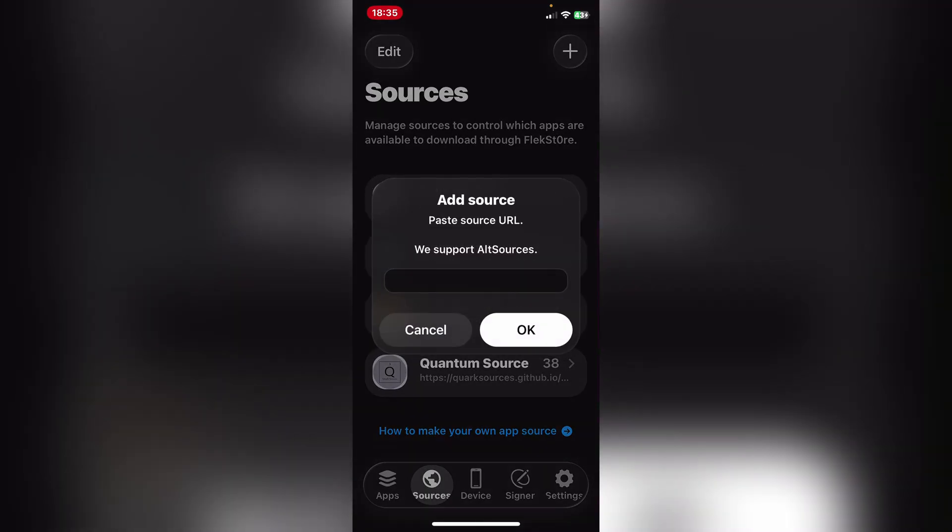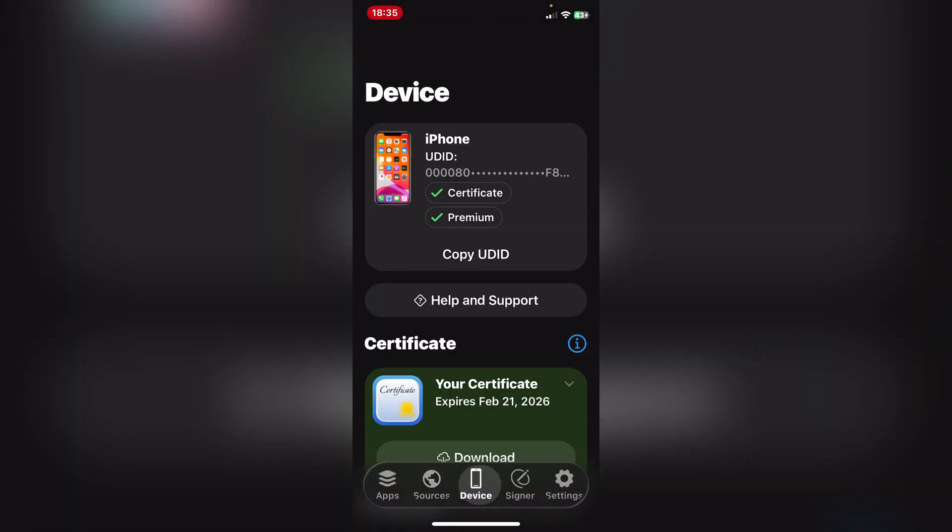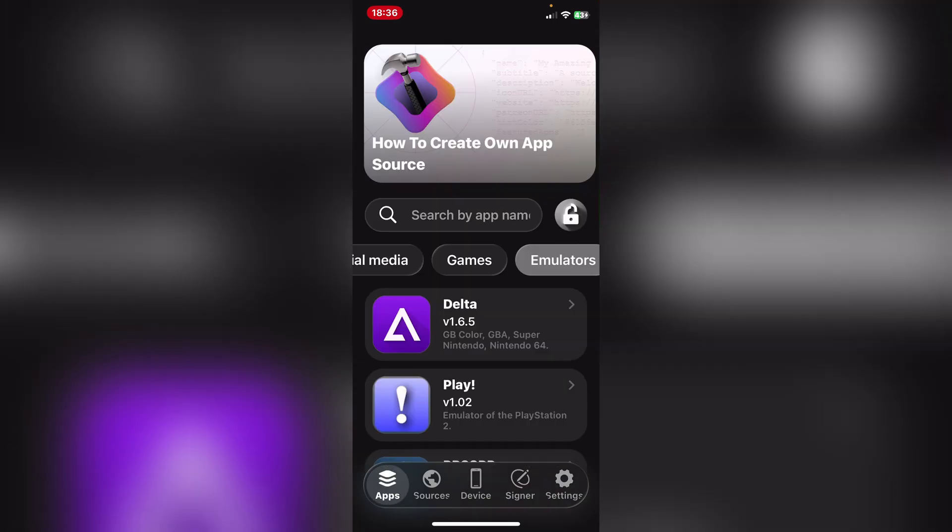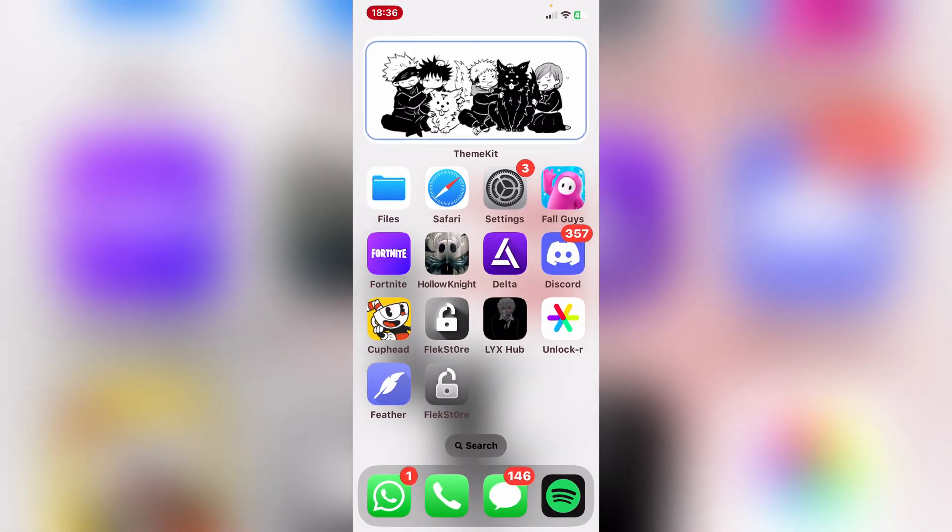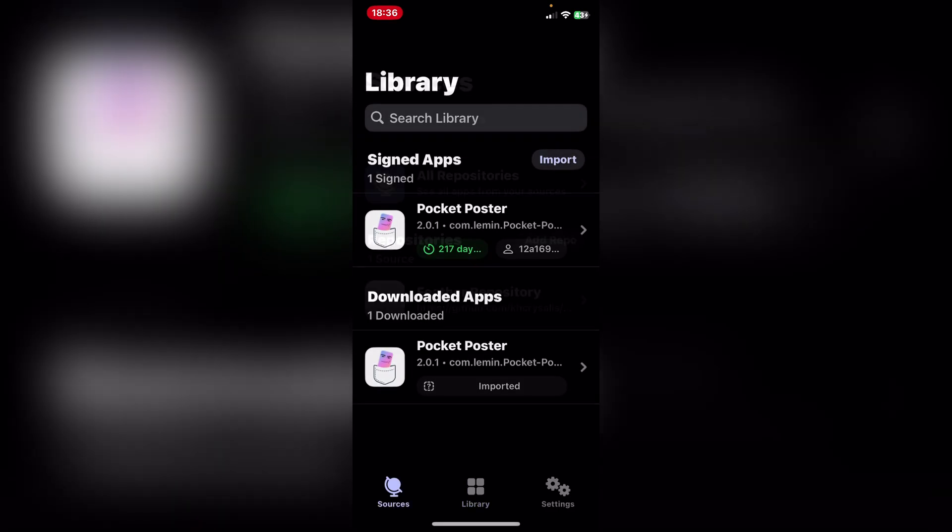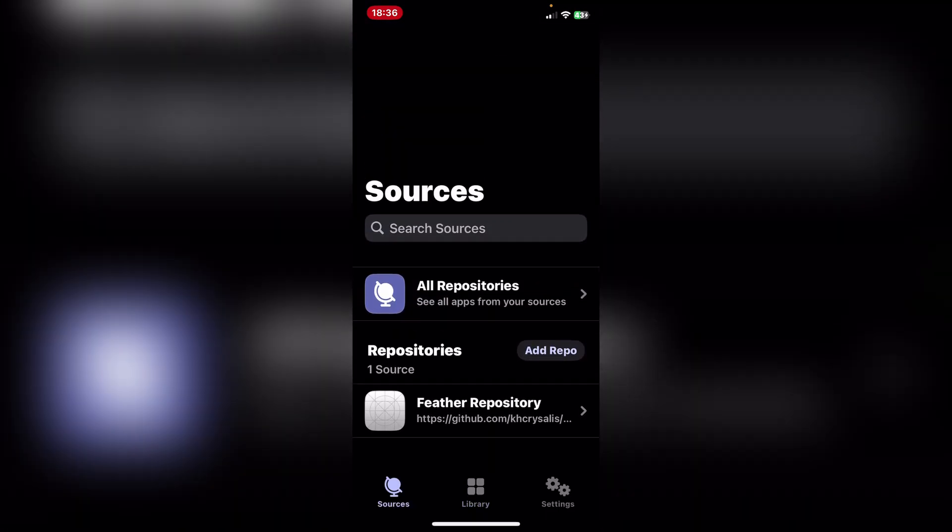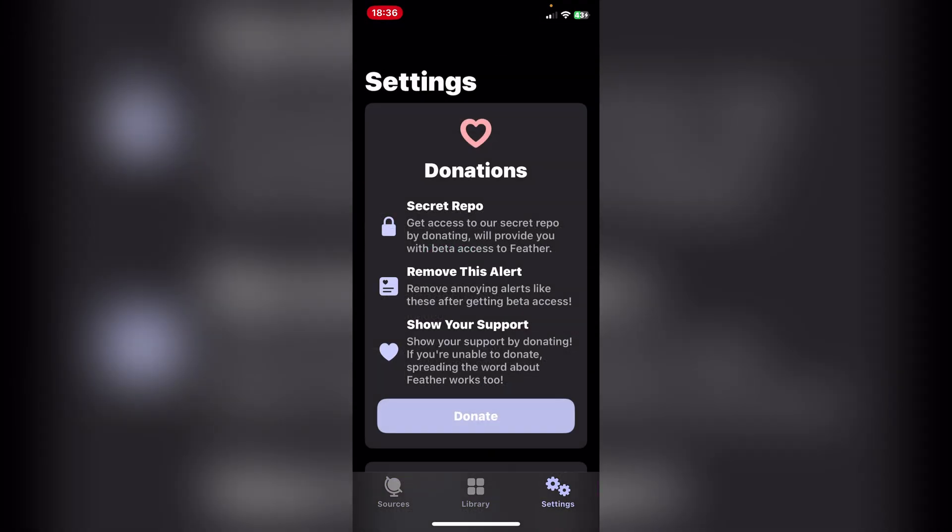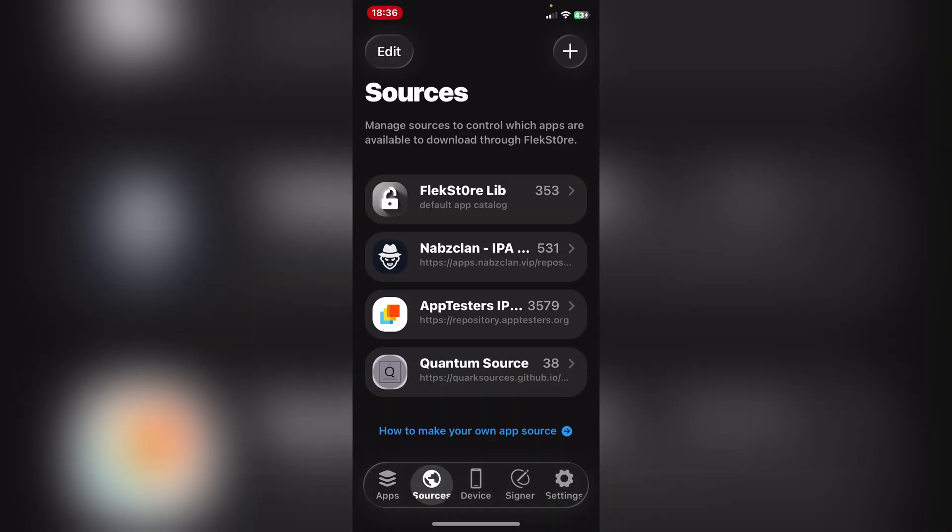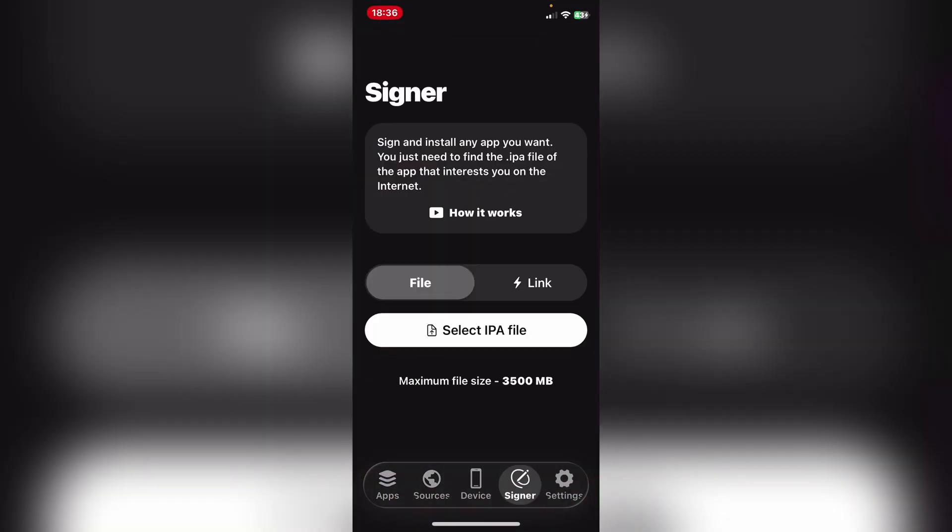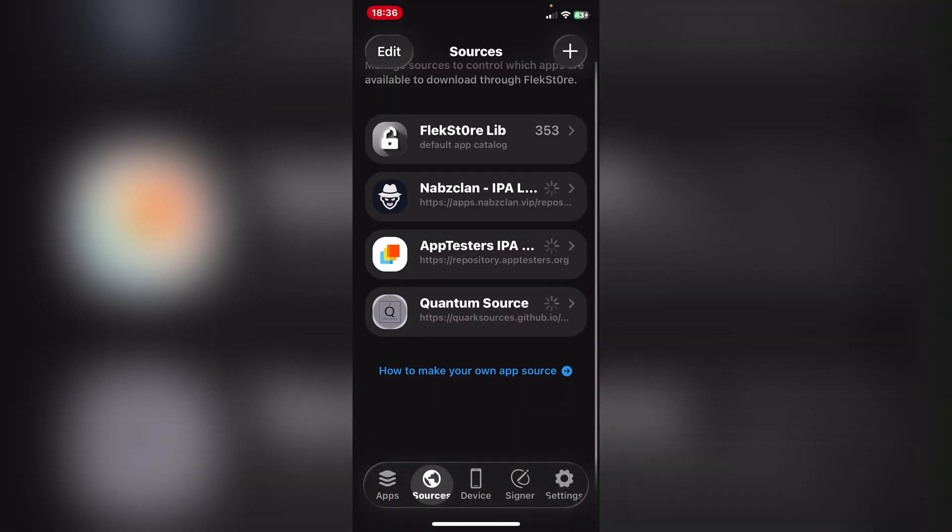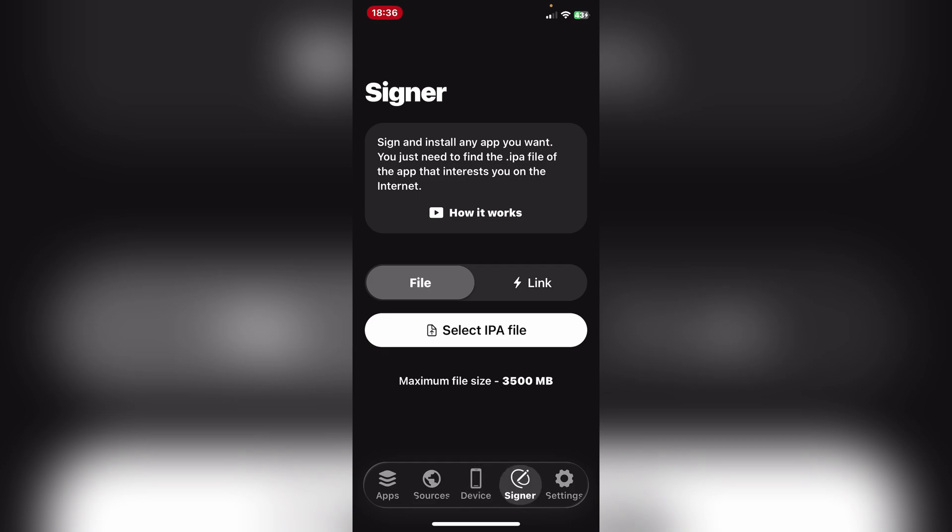It now has these glass themes and it really looks good. It looks much better compared to the UI of Feather and E-Sign. As you can see, they're a bit bland as well. Now this is very cool, guys. It all looks very nice and very cool.